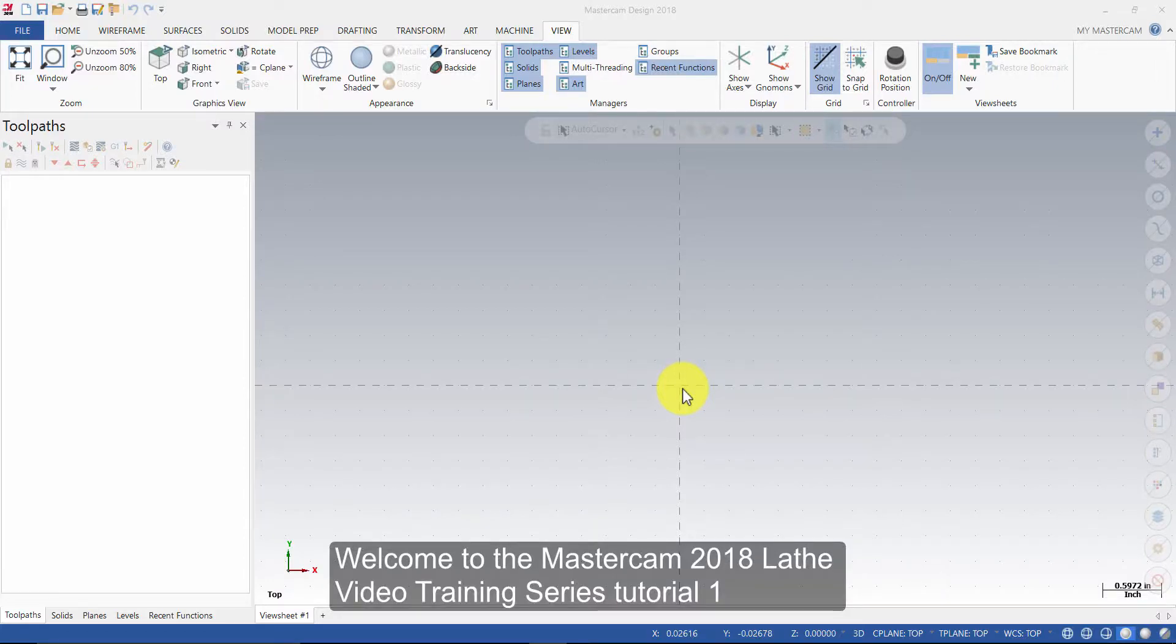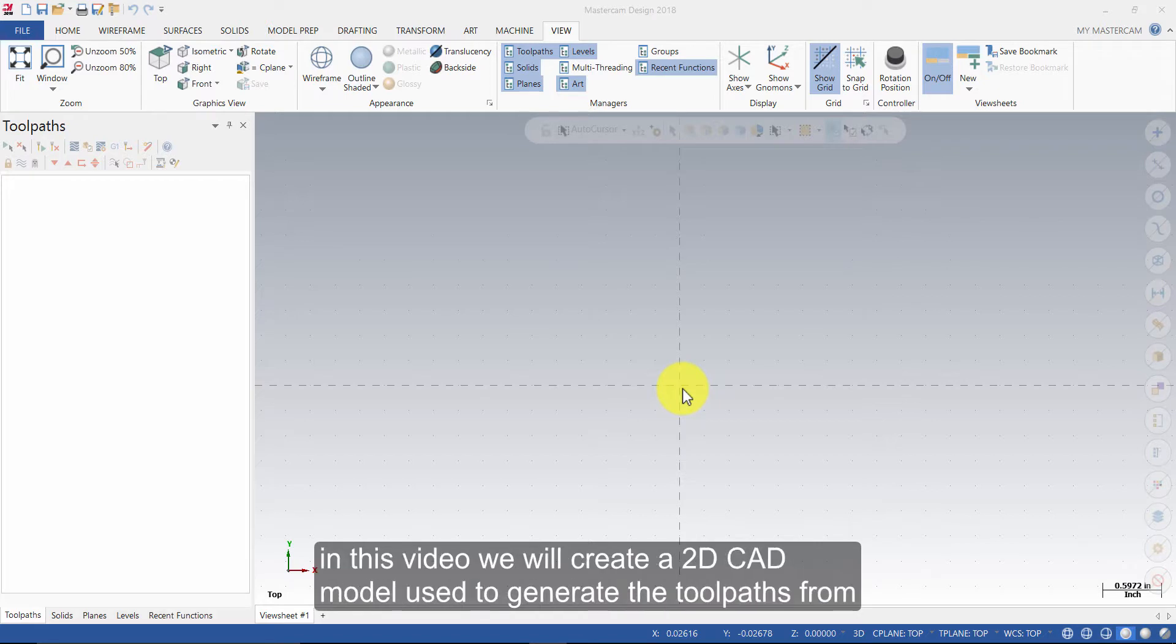Welcome to the Mastercam 2018 Lathe Video Training Series Tutorial 1. In this video, we will create the 2D CAD model used to generate the toolpaths from.